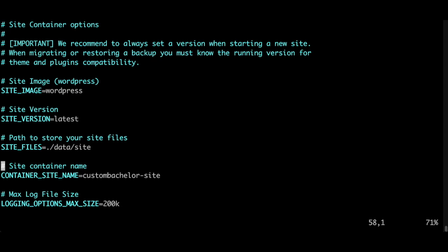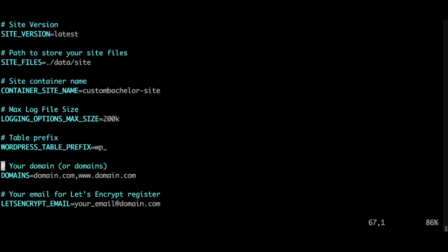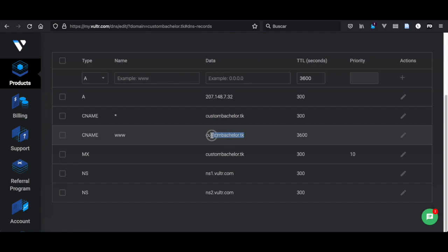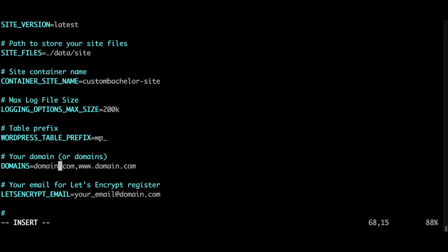Everything looks good to me. And your domain - guys, you should have another domain. Just like I told you, in Freenom you can get your domain for free and register it like this on Vulture. Copy it here, your domain.